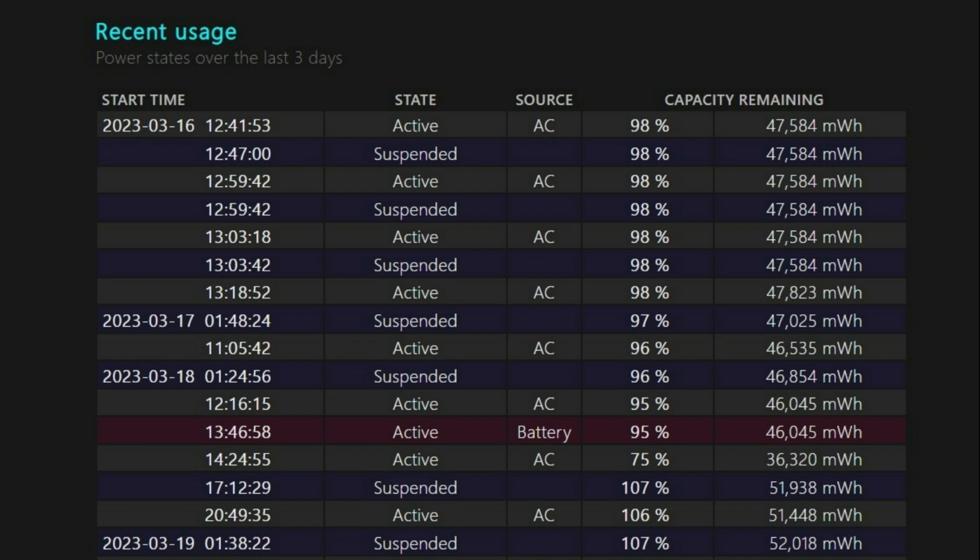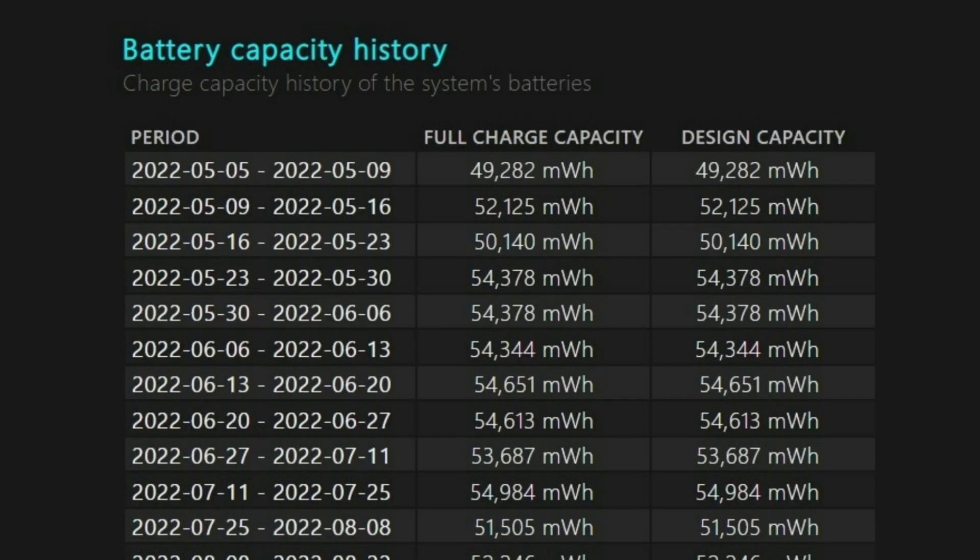Every drain over the last three days is tracked in the Battery Usage section. You can also get a full history of the battery's usage in the Usage History section.